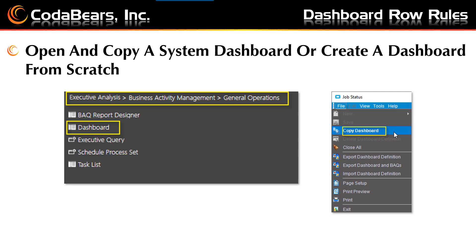First you'll start by opening and copying a system dashboard or creating a dashboard from scratch. Follow the path shown here or search for the dashboard menu item. To get started, you might want to search for and select a system dashboard that may have some grids with values that you want to highlight — for example, over or under or date values, etc. Use the file menu once you're in the dashboard developer to copy the dashboard. Give it a name, description, and caption. This will allow you to use a system dashboard and make changes to it to start getting familiar with Row Rules.